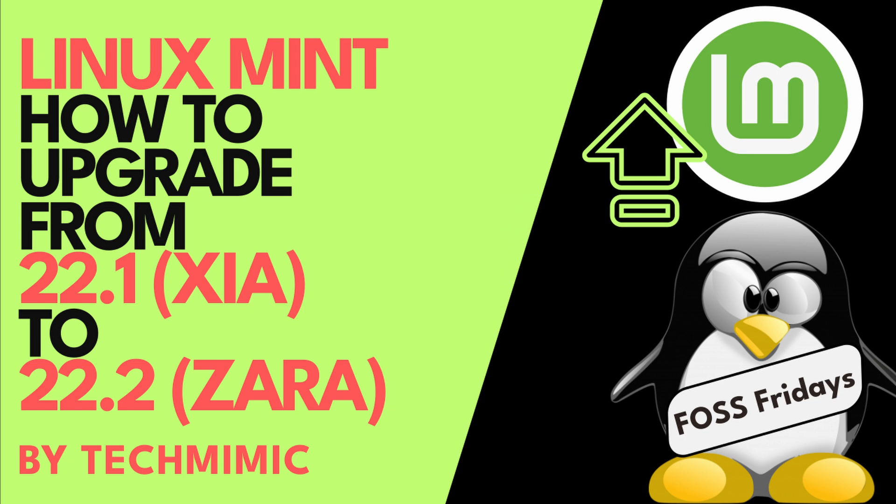If you have now decided it's time to upgrade from Linux Mint 22.1 Xia to Linux Mint 22.2 Zara, this video will take you step by step through the upgrade process.